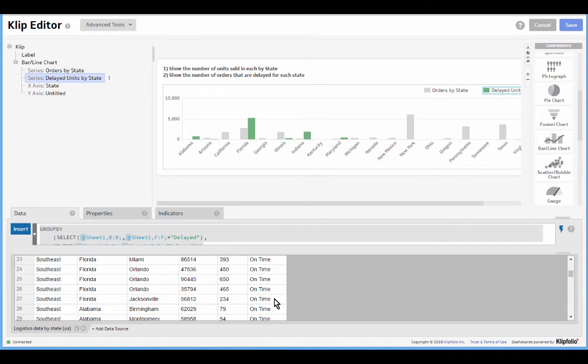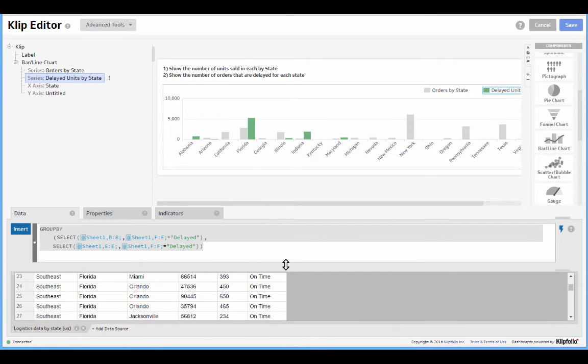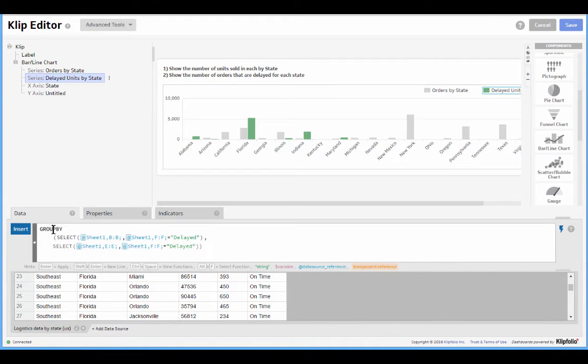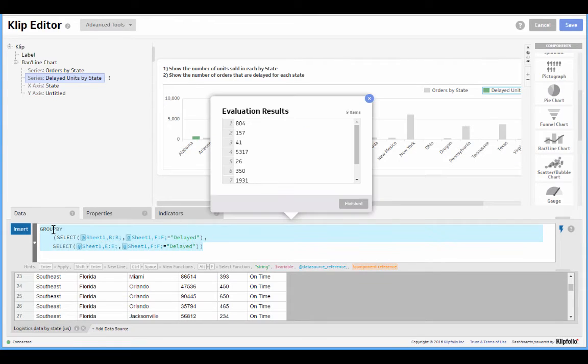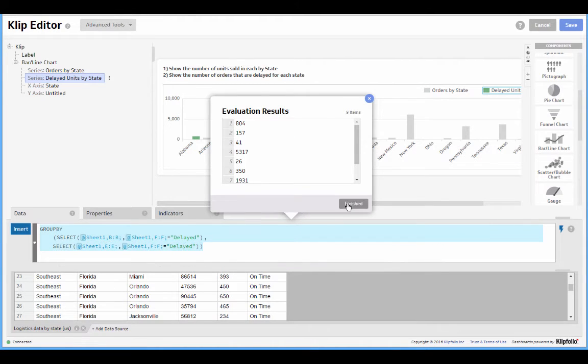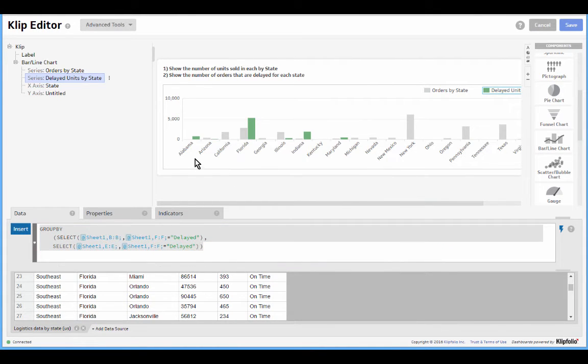So if we find Florida here, we see we've got five or six records, but all of these orders are on time. So something is quite wrong here.